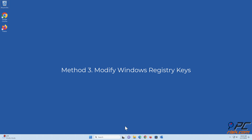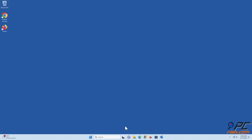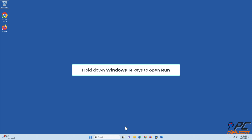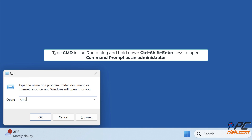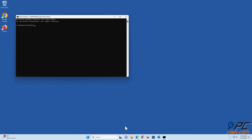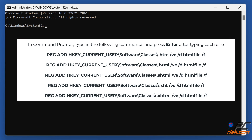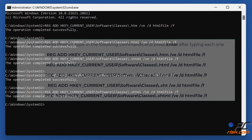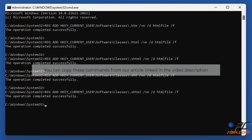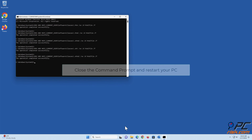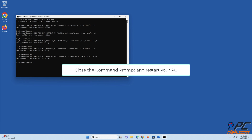Method 3: Modify Windows Registry Keys. Hold down Windows plus R keys to open Run. Type CMD in the Run dialog and hold down Ctrl plus Shift plus Enter keys to open Command Prompt as an Administrator. In Command Prompt, type in the commands shown on the screen and press Enter after typing each one. You can copy these commands from our article linked in the video description. Close the Command Prompt and restart your PC.